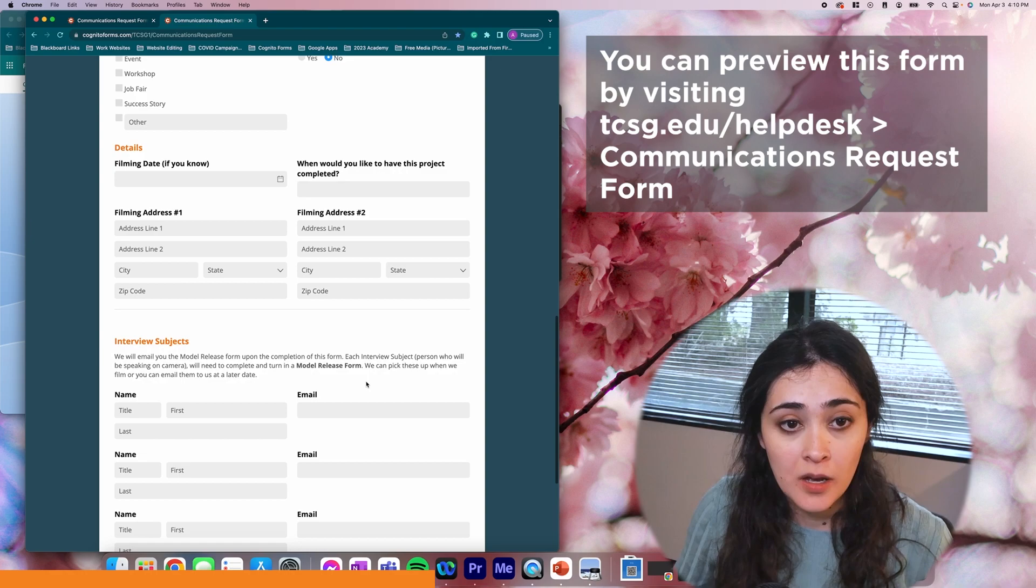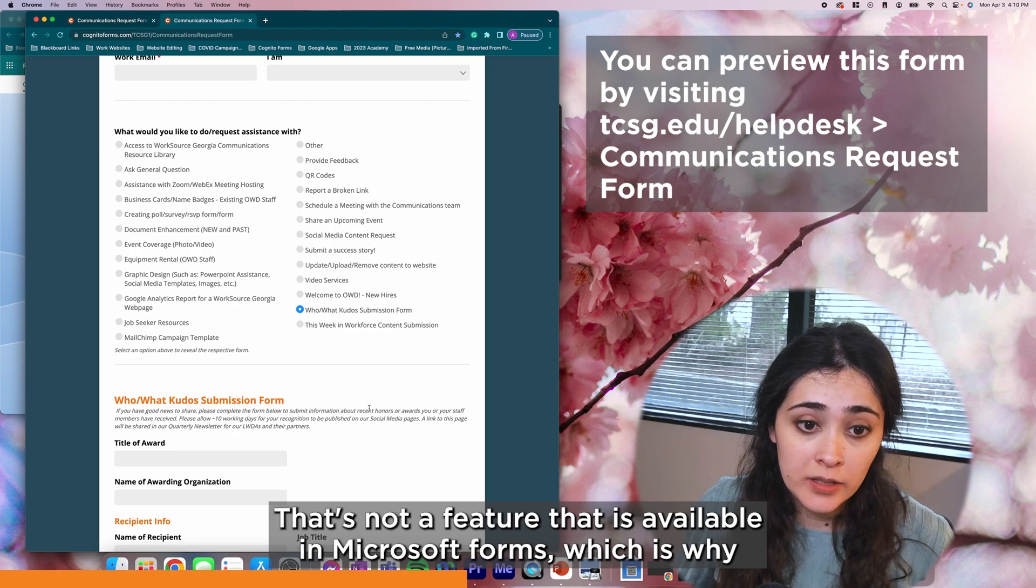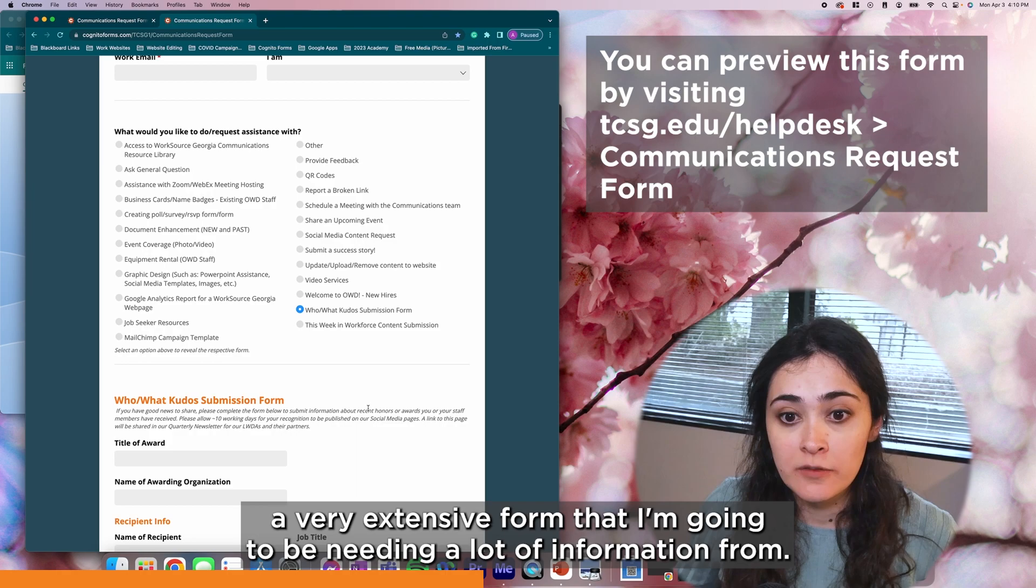Again, if they pick another option, the video services portion will go away and then another form will be revealed. That's not a feature that is available in Microsoft Forms, which is why I tend to use Cognito Forms if I know it's going to be a very extensive form that I'm going to be needing a lot of information from.